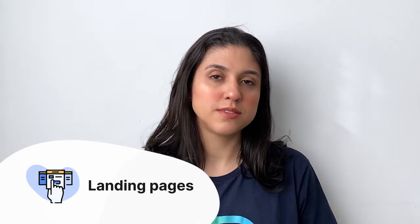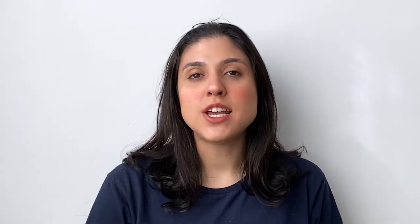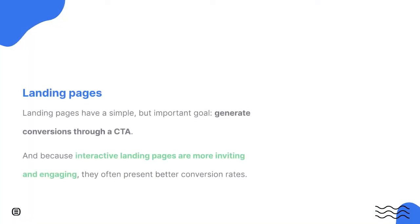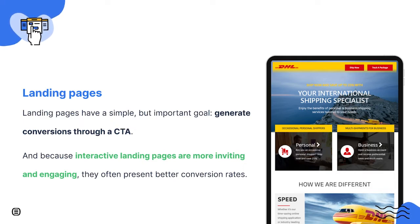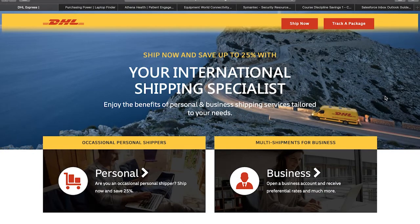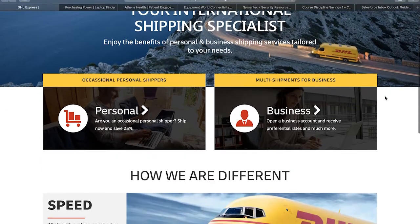Landing pages are created with the purpose of converting visitors into leads, which means a landing page has a simple but important goal: generate conversions through a CTA or call to action. Because interactive landing pages are more inviting and engaging, they often present better conversion rates. Just like their static version, interactive landing pages can be used for different stages of the buyer's journey. On the decision stage, for example, you can use it to promote a product or service and provide more information in a captivating way.